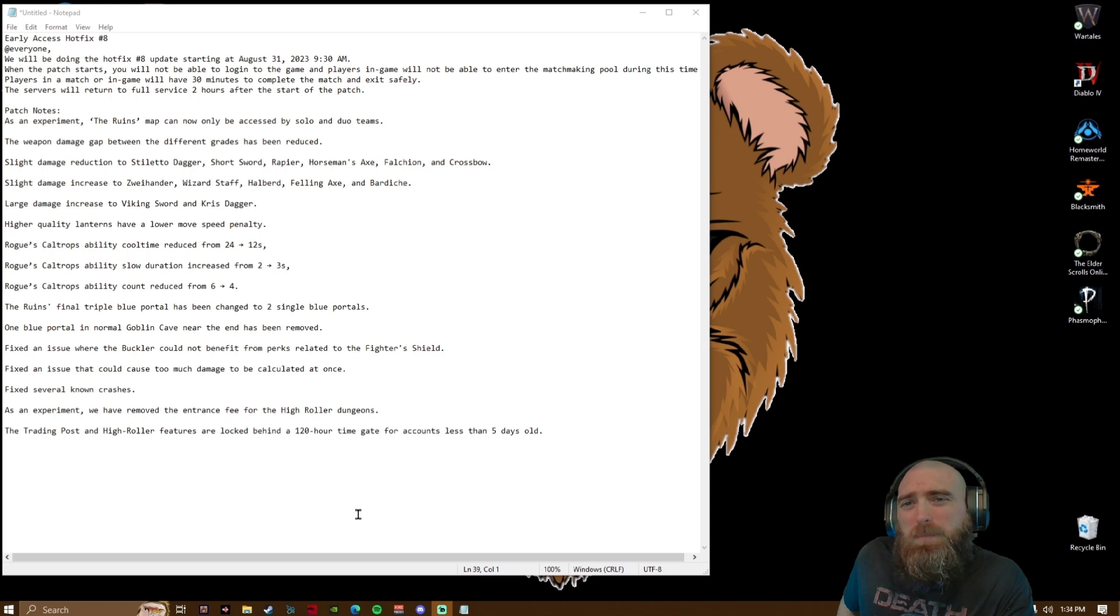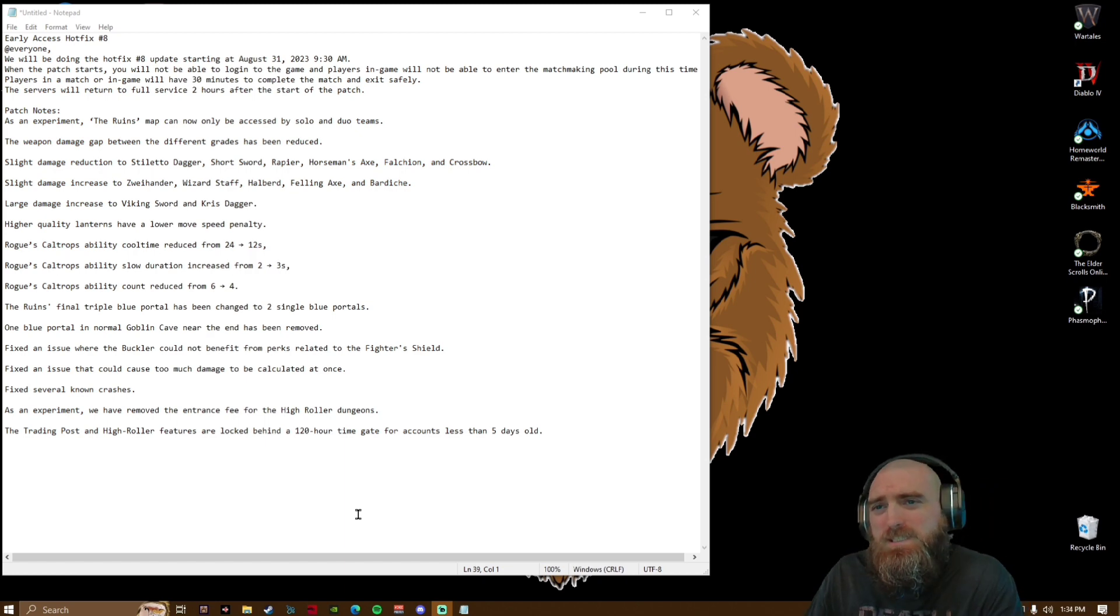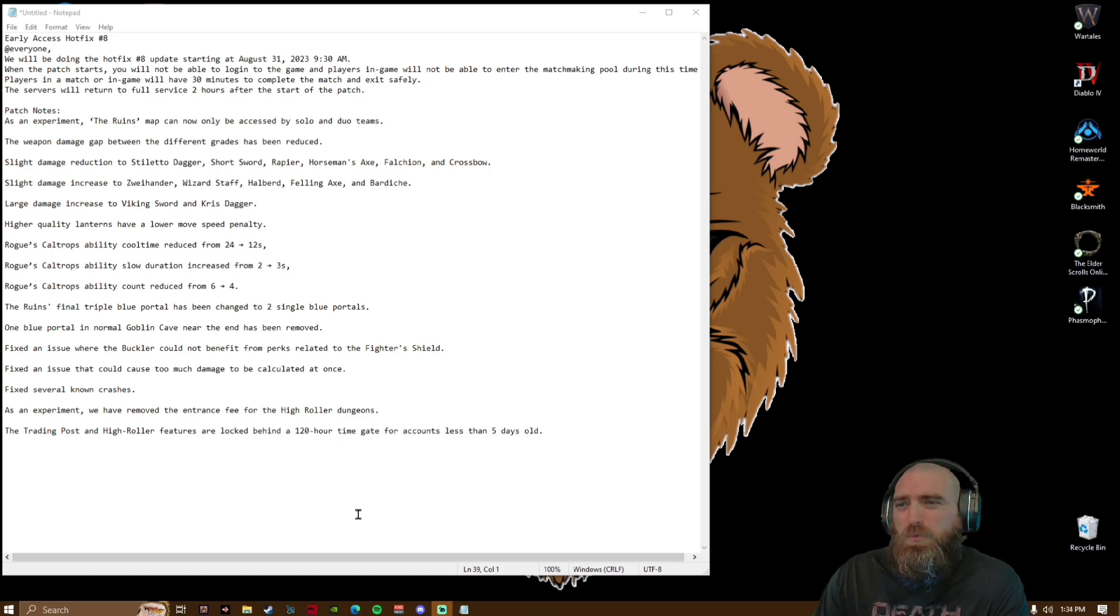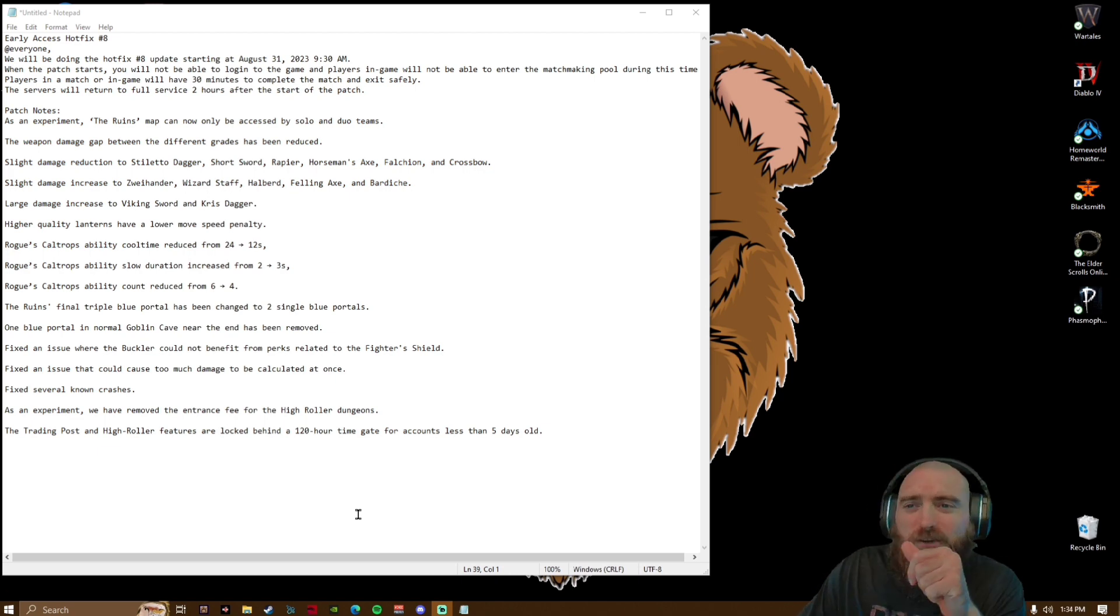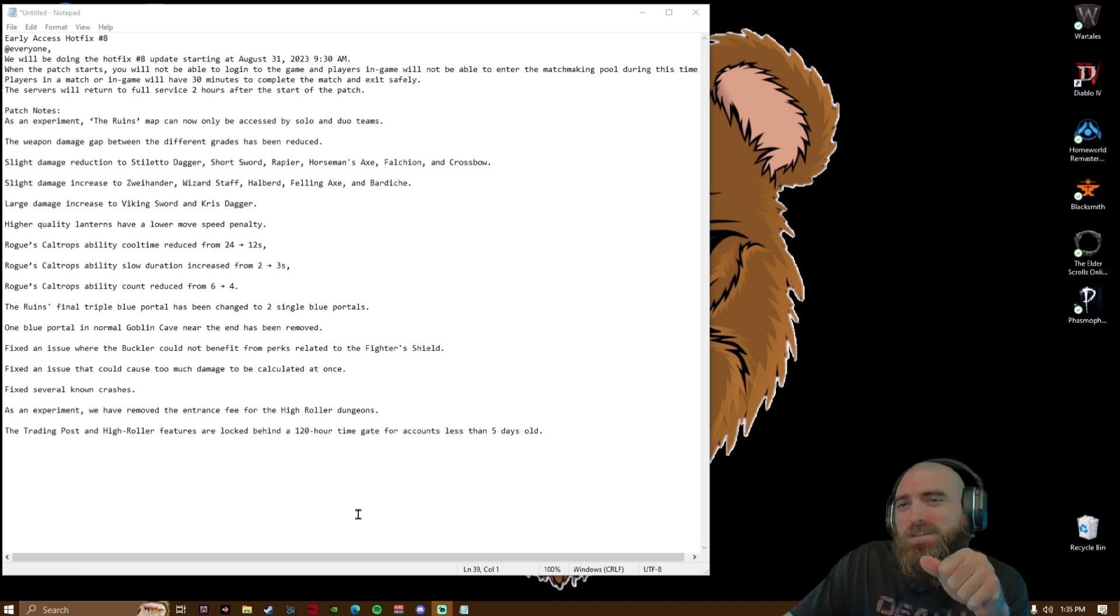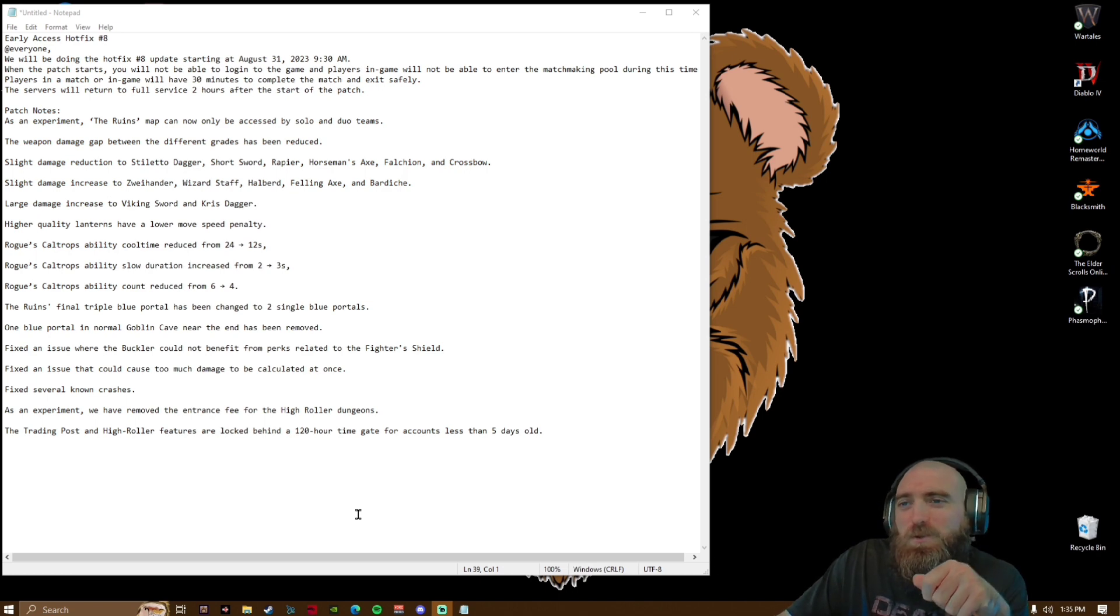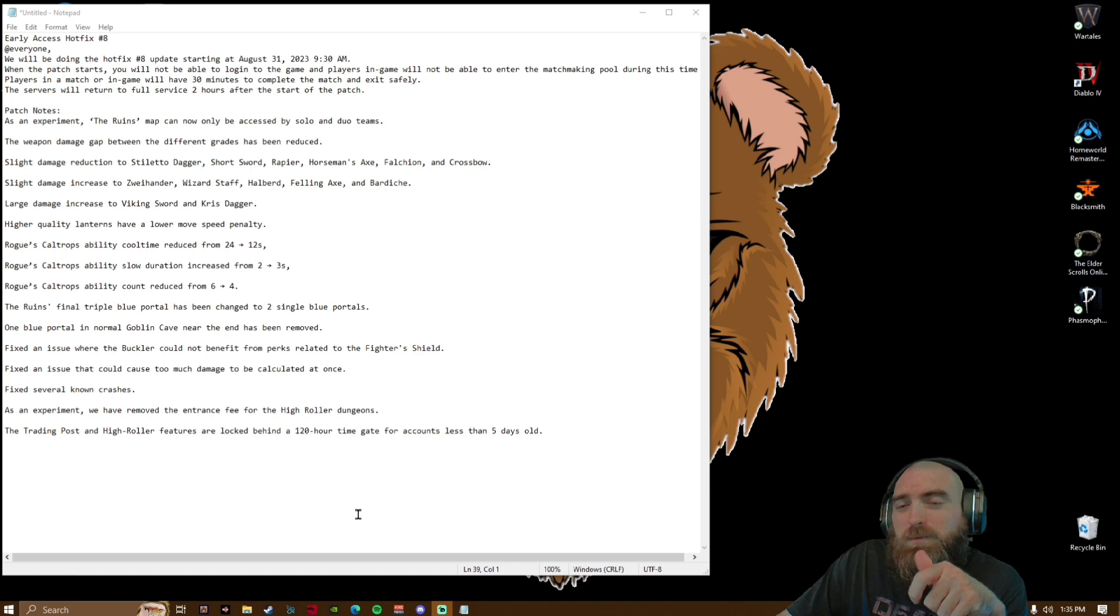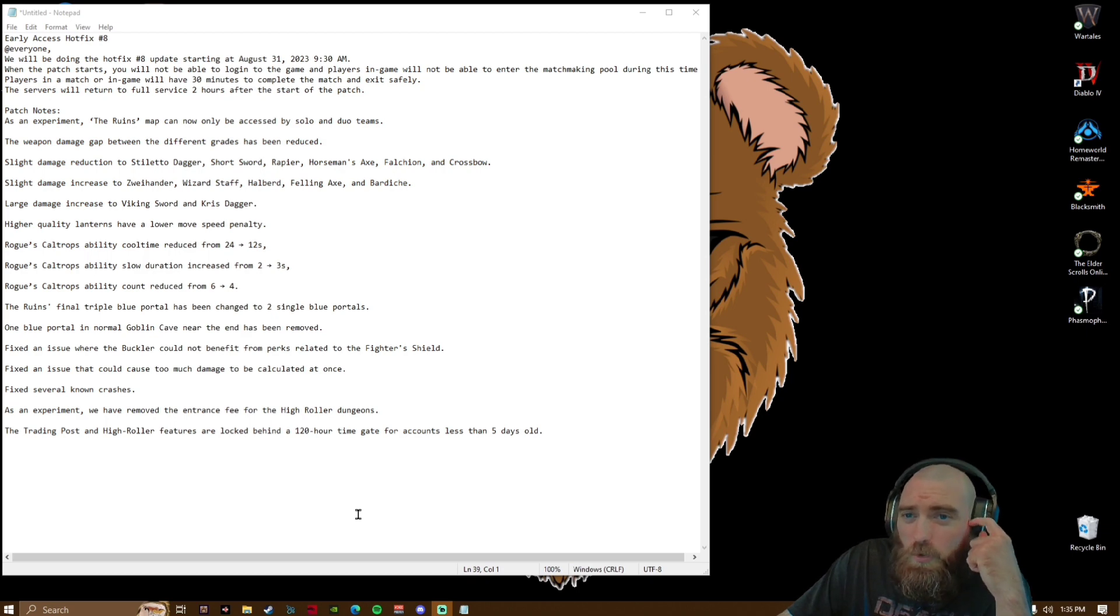The weapon damage gap between different grades has been reduced. Damage reduction to the stiletto dagger, short sword, reaper, horseman's axe, falchion, and crossbow. Slight damage increase to the two-handed sword, zweihander, wizard staff, halberd, felling axe, and bardiche. Large damage increase to the viking sword and kris dagger. Higher quality lanterns have a lower move speed penalty.